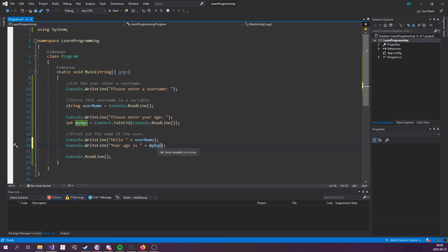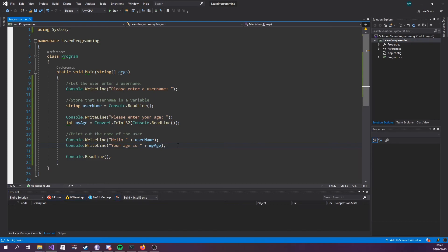Some people would think this would throw an exception because this is a string and this is an int. However, the compiler is smart enough to convert this number to a string because that's really easy—you're essentially just surrounding it by double quotes.